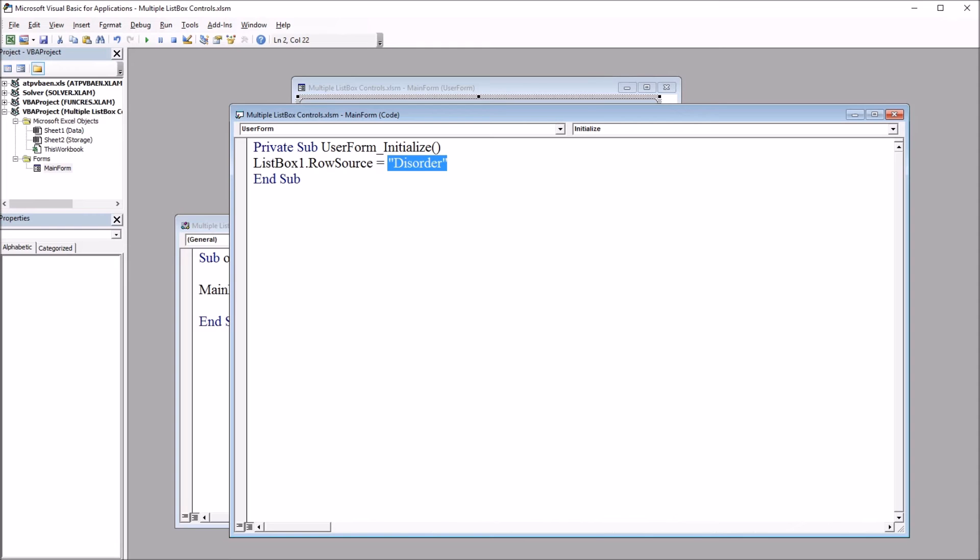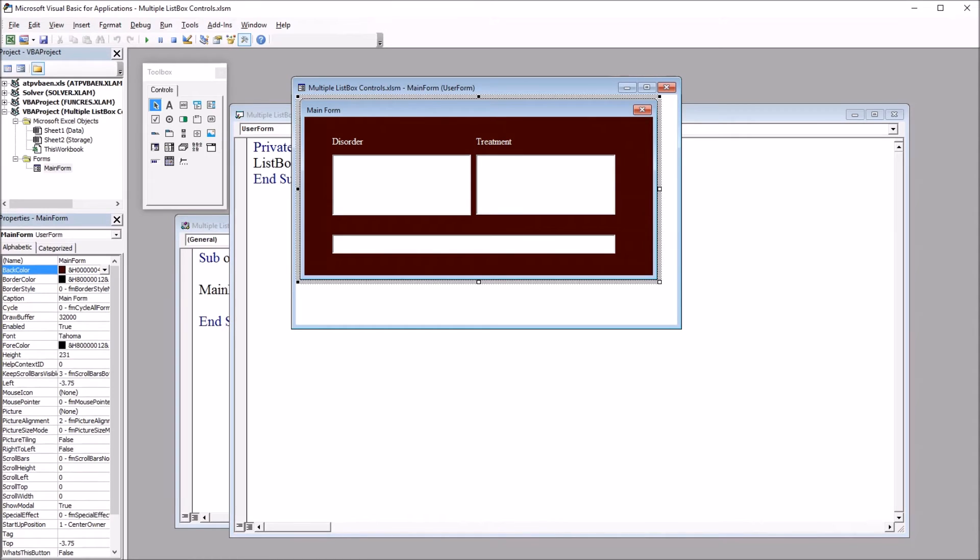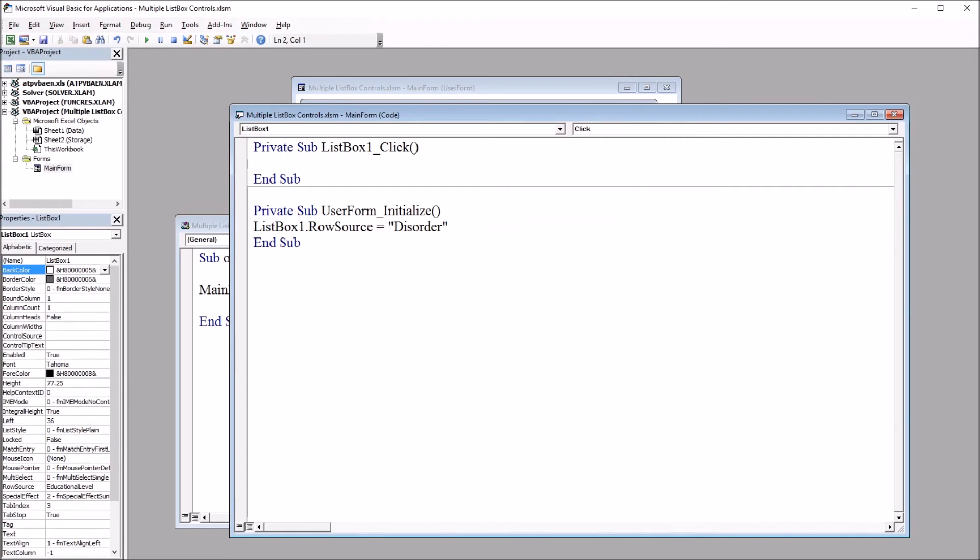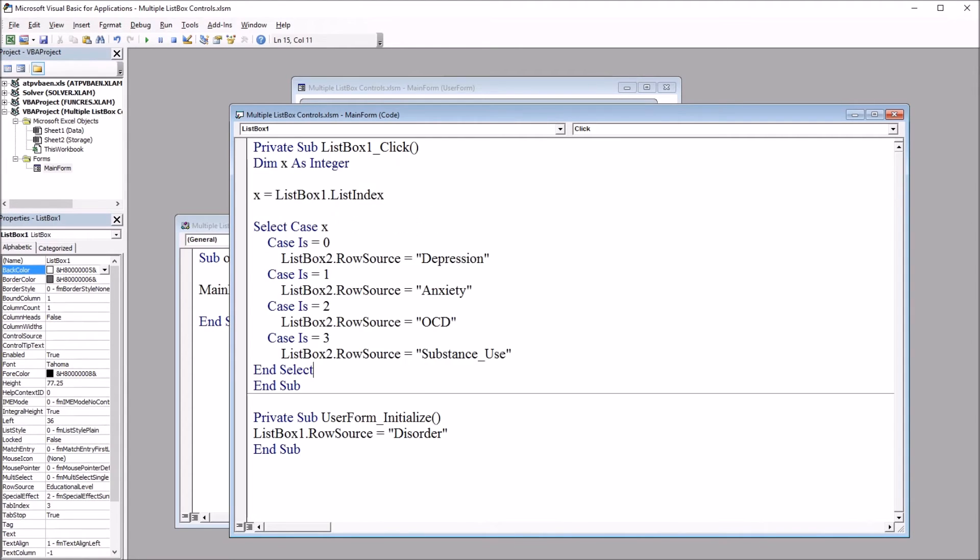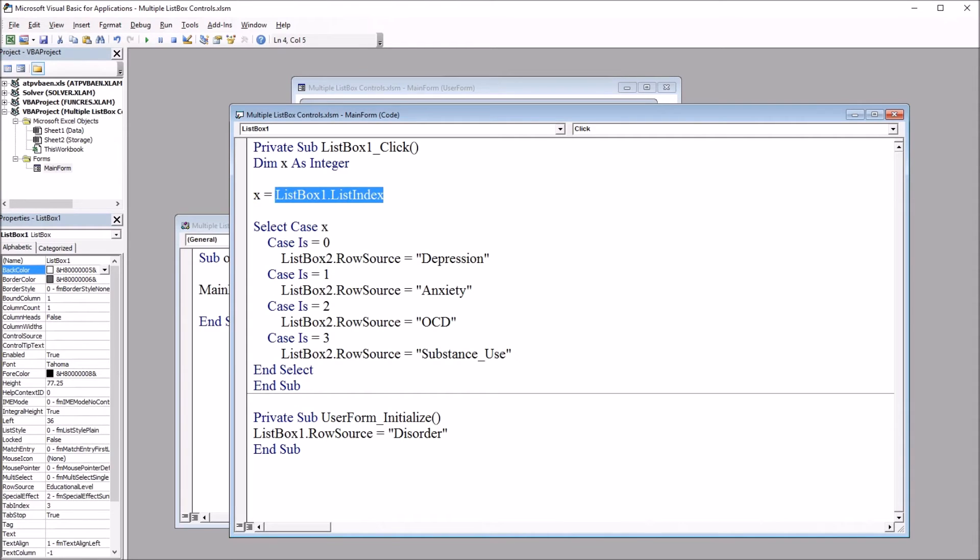Moving back to the visual basic editor now I'm going to continue and I'm going to add code for the list box one click event. So I'm going to double click on list box one and use this subroutine that comes up, list box one click, and populate the subroutine with this code. So I'm going to declare x as an integer and set x to equal list box one dot list index and then I'm just going to use select case to determine which row source to use for list box two.